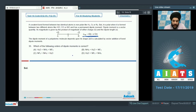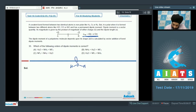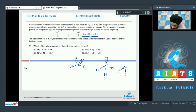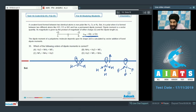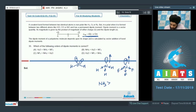Question number 35: Which of the following orders of dipole moments is correct? We have H2O, NH3, and NF3. In H2O there are 2 lone pairs, in NH3 there is 1 lone pair, and in NF3 there is also 1 lone pair. The dipole moment of NH3 is more than NF3 because the N–H bond dipole and the lone pair dipole act in the same direction, whereas in NF3 the N–F bond dipole and the lone pair dipole act in opposite directions.